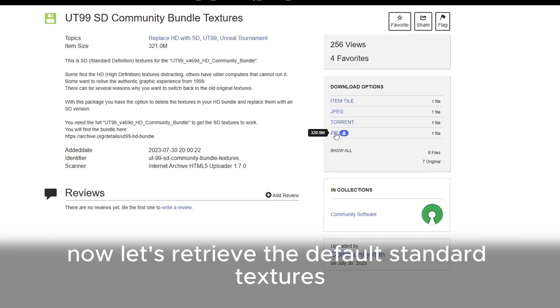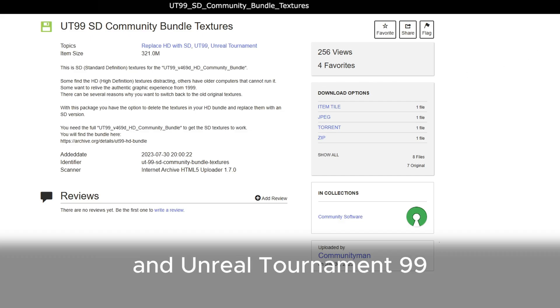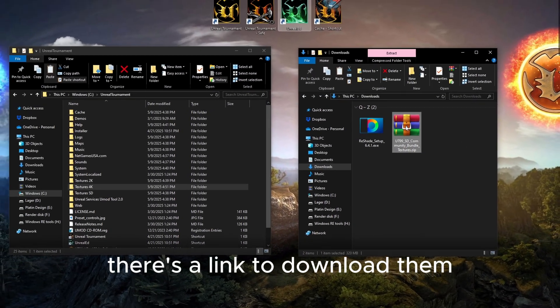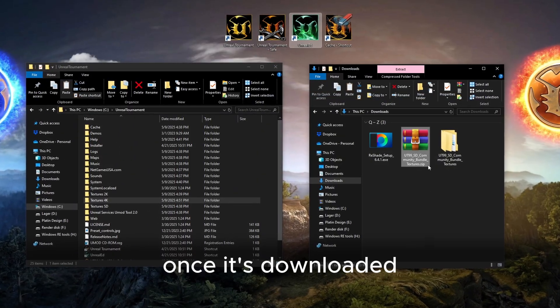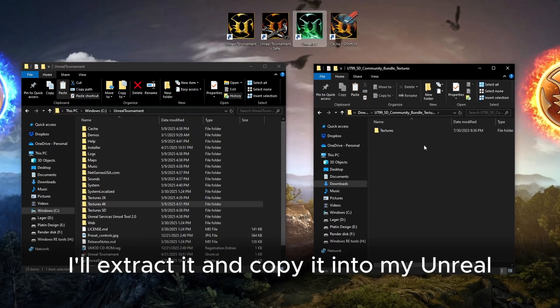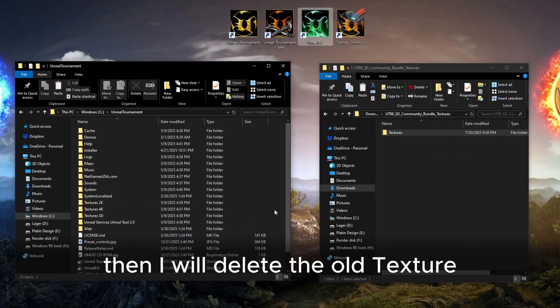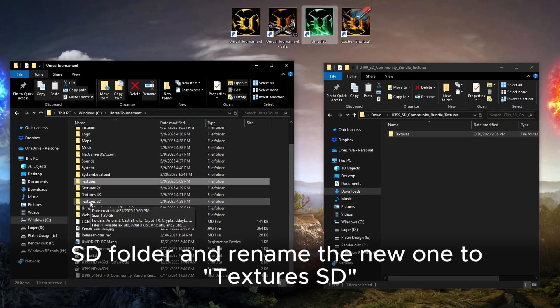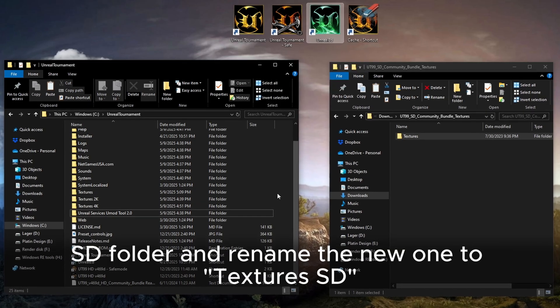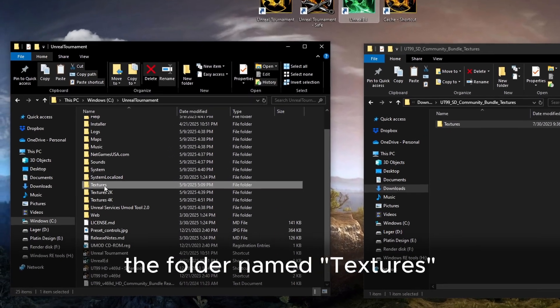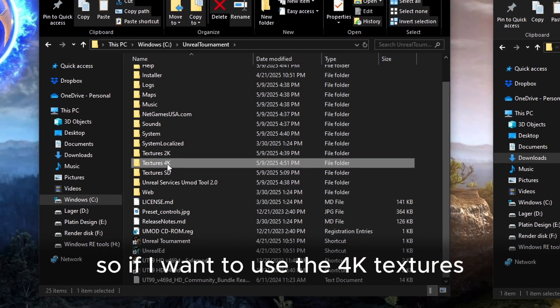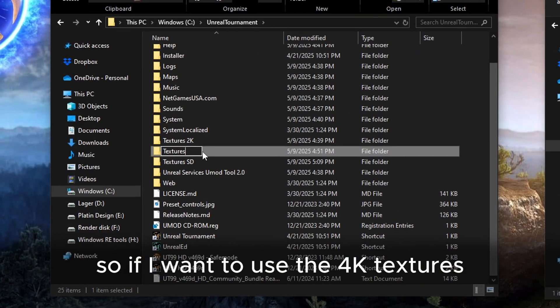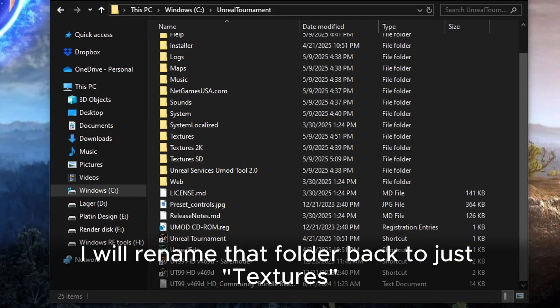Now, let's retrieve the default standard textures that came with the original Unreal and Unreal Tournament 99. There's a link to download them in the video description. Once it's downloaded, I'll extract it and copy it into my Unreal Tournament folder. Then I will delete the old texturesSD folder and rename the new one to texturesSD. The folder named textures is the one the game actually uses. So if I want to use the 4K textures, I will rename that folder back to just textures.